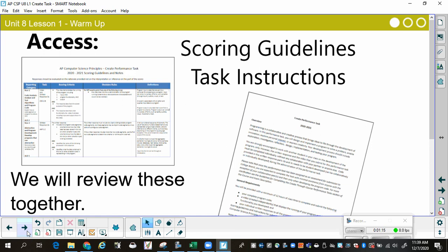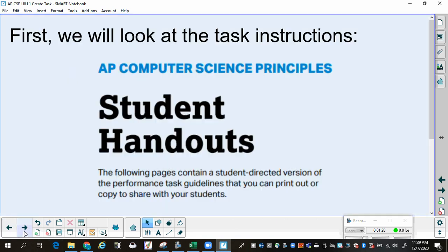If it's helpful to you, you most certainly may print these out, but you definitely should have them downloaded so you can access them on a regular basis as you work through this process. We're going to look at the task instructions. This is in the booklet and it says it's effective fall 2020. The following pages contain a student-directed version of the performance task guidelines that you can print out or copy and share with your students. Since we're virtual, you're going to get to download them and look at them.